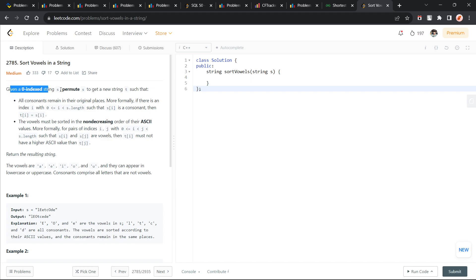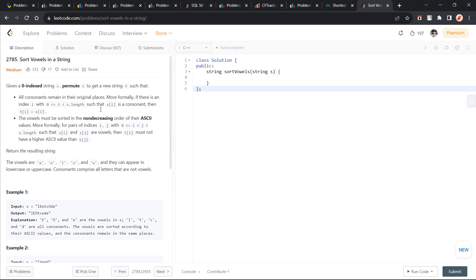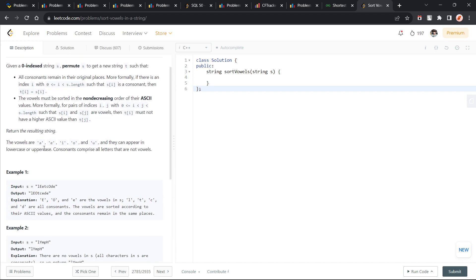The problem says that we have been given a string s and we have to permute s to get a new string t. All consonants remain in their original places. Vowels must be in non-decreasing order by ASCII values.